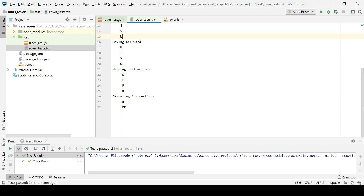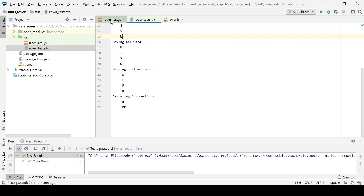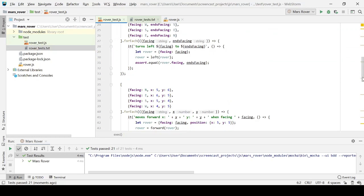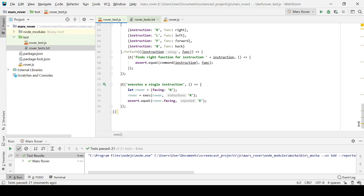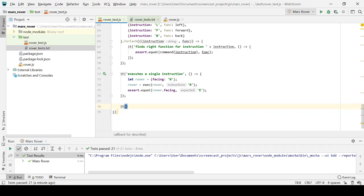And the second test case I thought I would probably need, remember, we've written the code to handle all of the individual moves. So now we're just mapping instructions, sequences of instructions. So the second test case I thought I might need to do is when there's more than one, one command in that sequence of instructions. So let's create a second test for this.